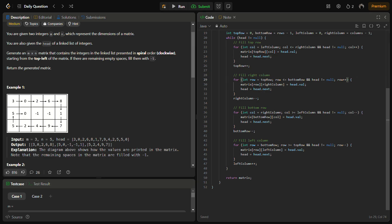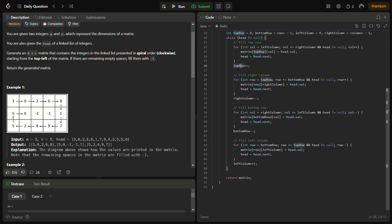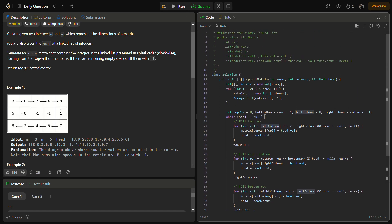Then we traverse all columns from rightmost to leftmost to fill the bottom row, and after that fill the leftmost column. We increment top row and left column (moving inward), and decrement right column and bottom row, because the top row starts at 0 and must increase, while right and bottom are at their maximum and must decrease.